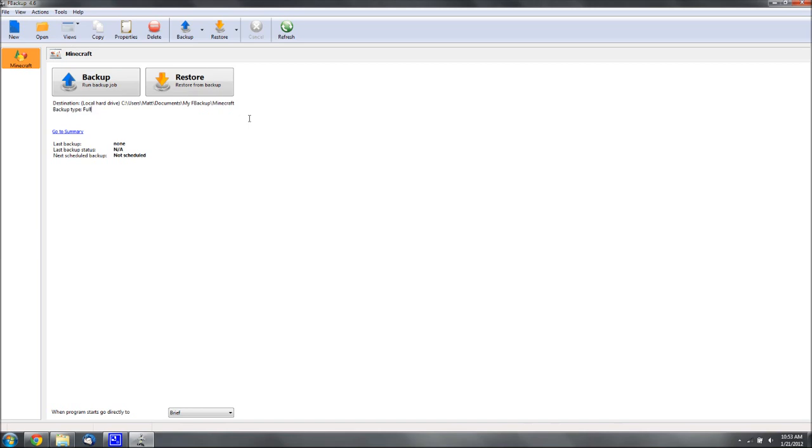Now if something happens to your Minecraft, or you accidentally delete your Minecraft folder, then you have a backup, and you don't lose your worlds.